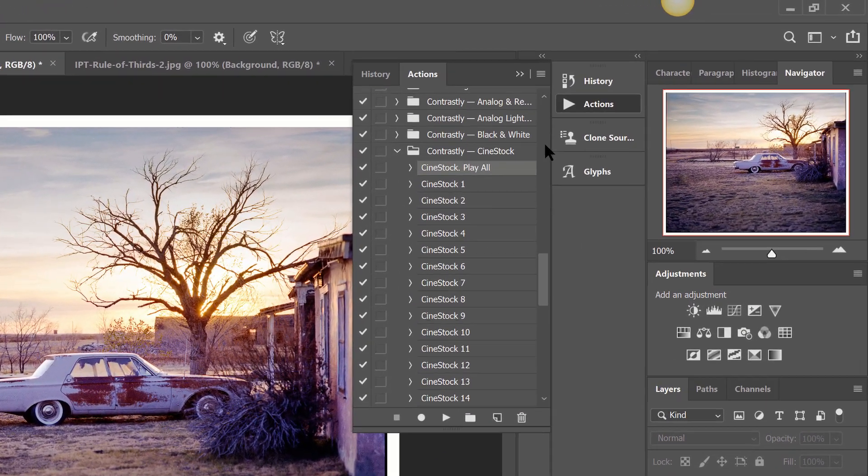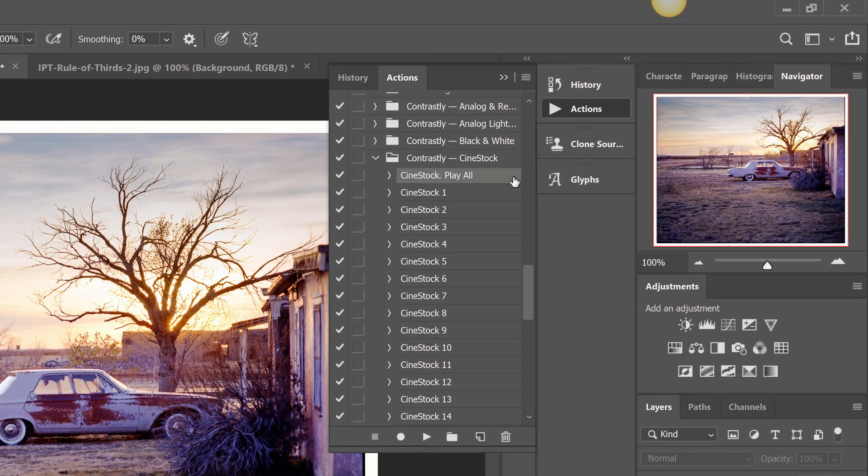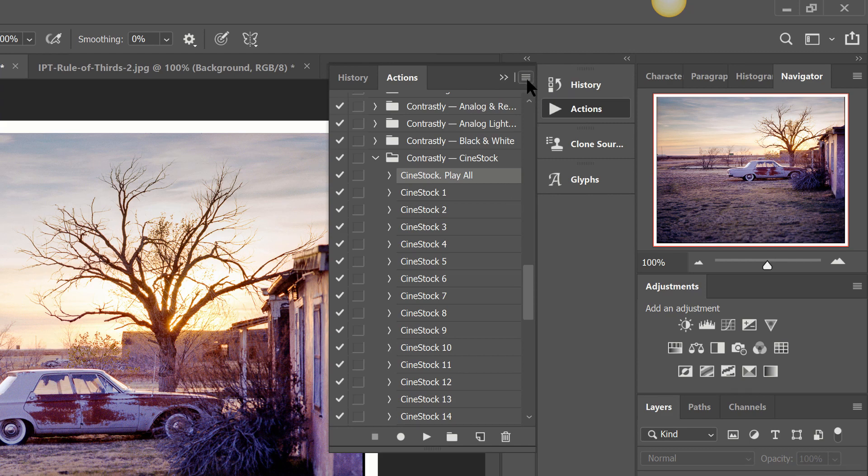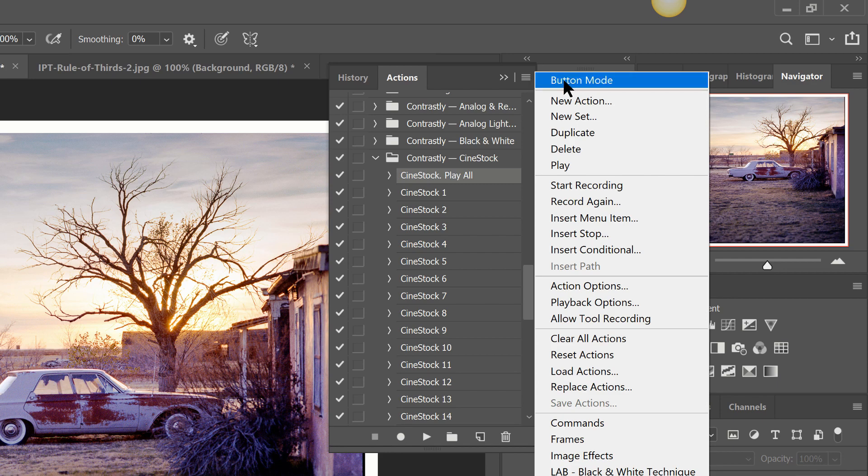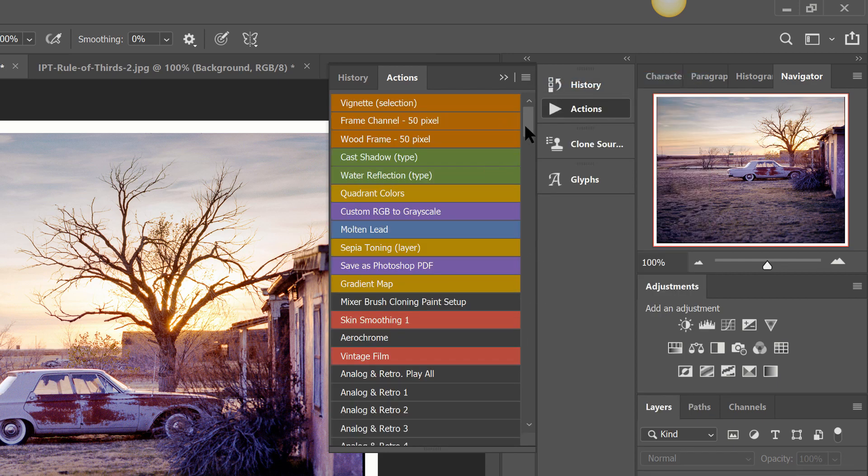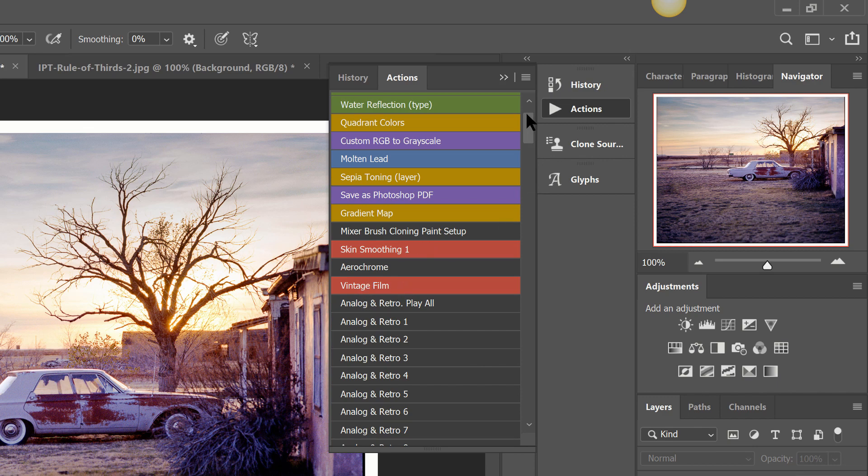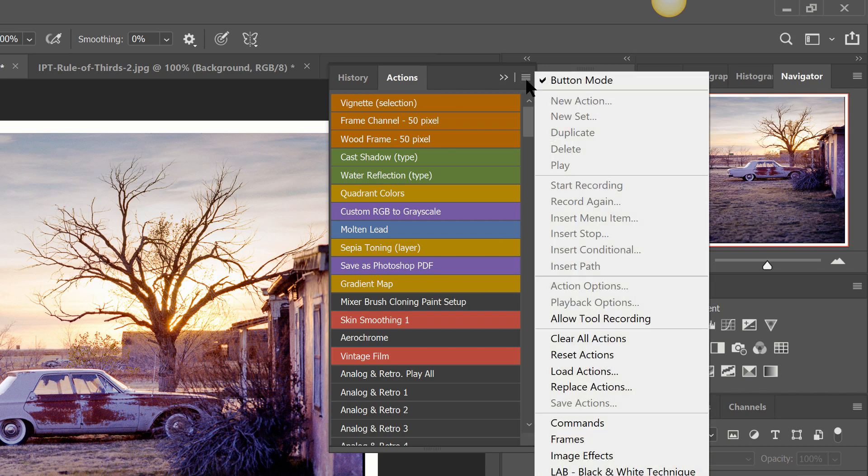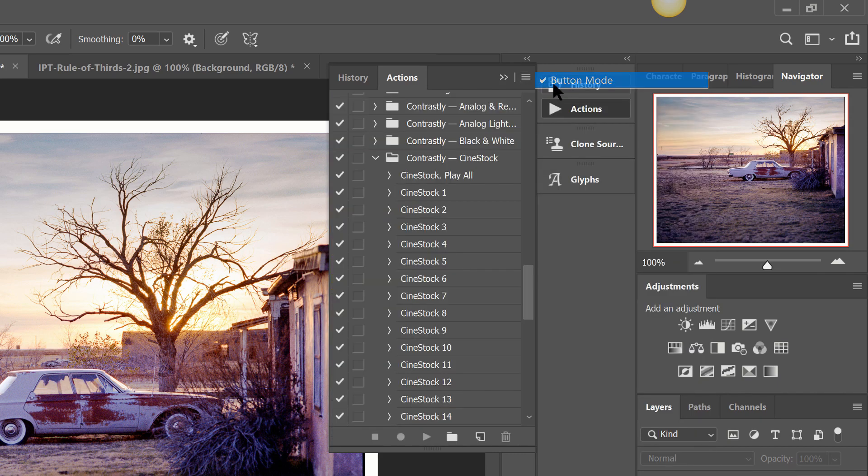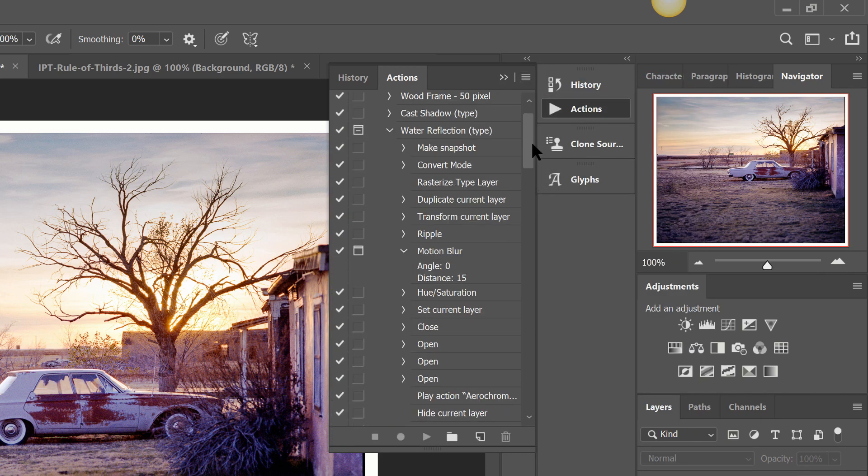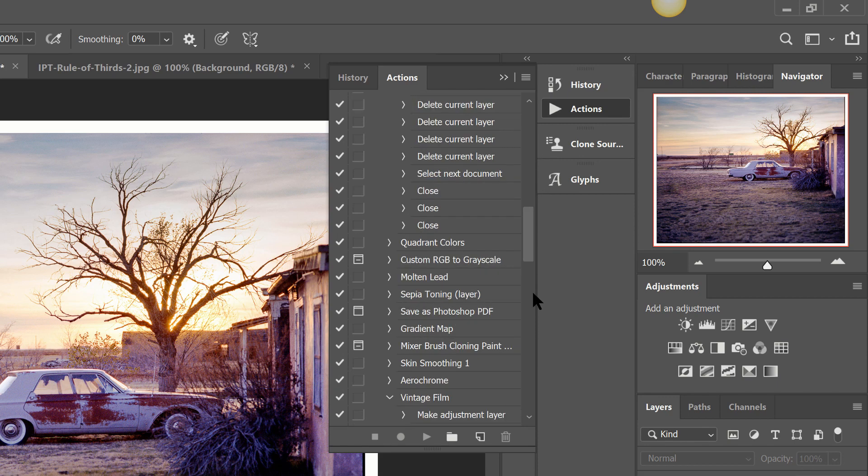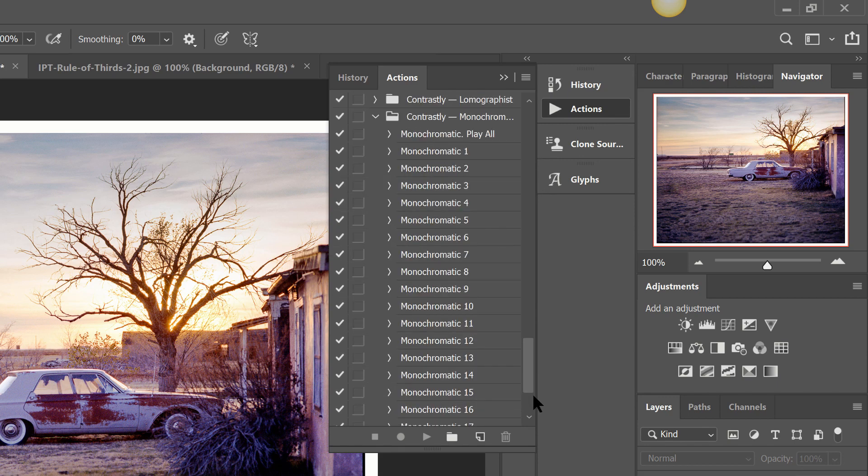Now if you remember I mentioned earlier when we were making that first vintage film preset we color coded that. The reason you can do it is because Photoshop has a function with their actions called button mode and you click that and it's going to color code everything. You can see that vintage film that's in red. It helps you stay more organized and a little bit more tidy here with our actions.